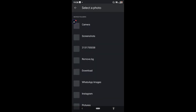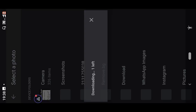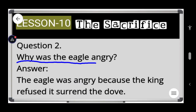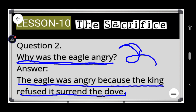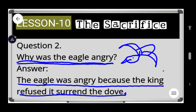Now let's move on to question number two from Lesson 10, The Sacrifice. Question number two: why was the eagle angry? The eagle was angry because the king refused to surrender the dog. The king refused to hand over the dog to the eagle, and because of this the eagle was angry.